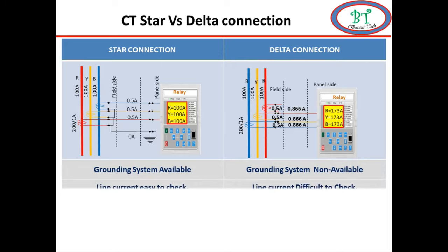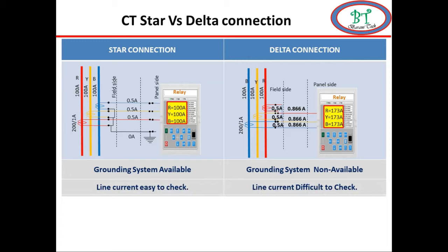Next, for line current it is easy to check for metering in star connection, but in delta the line current directly cannot be checked.